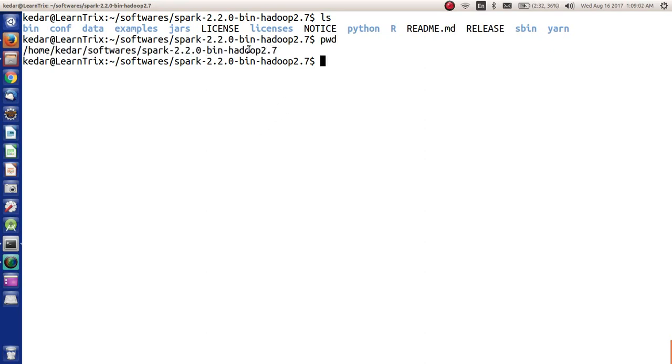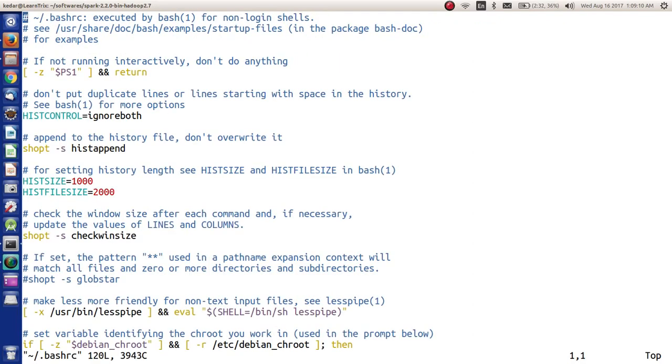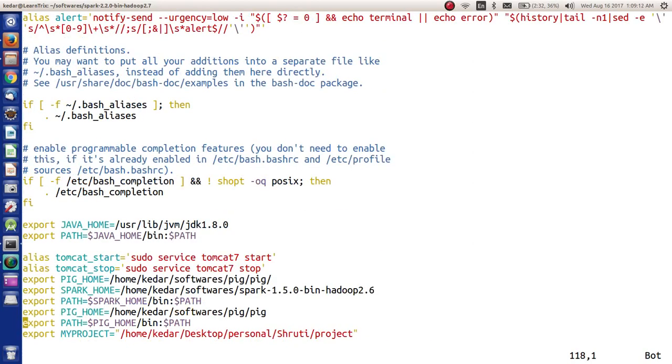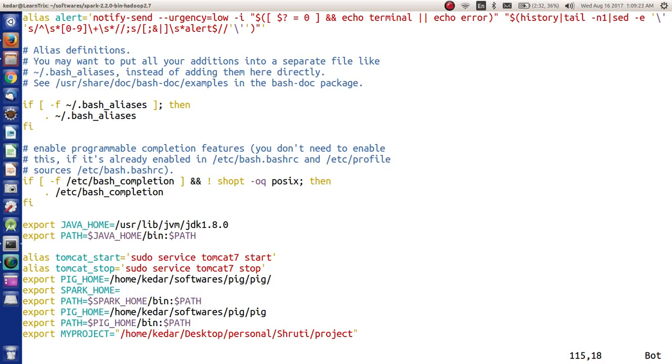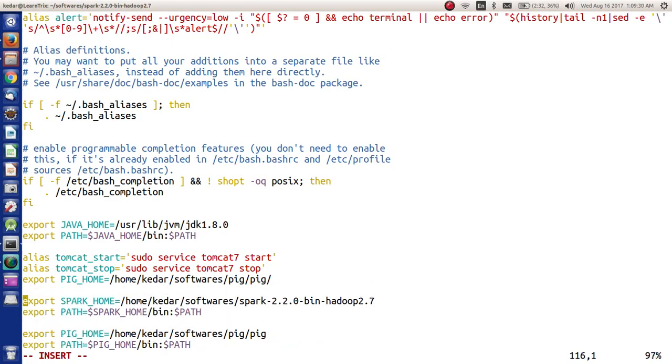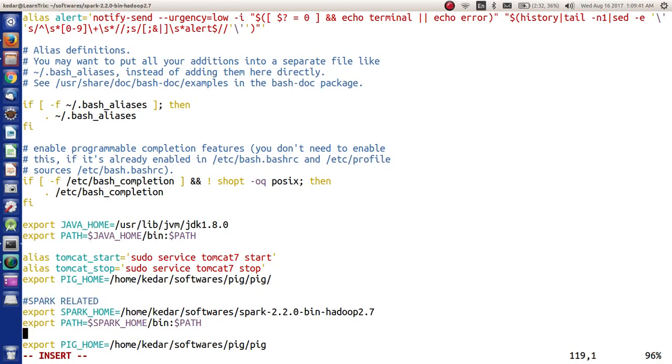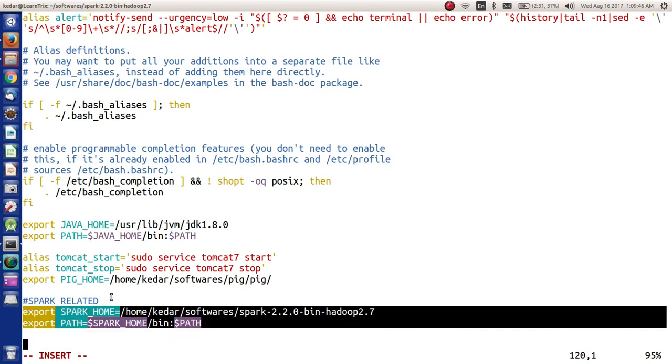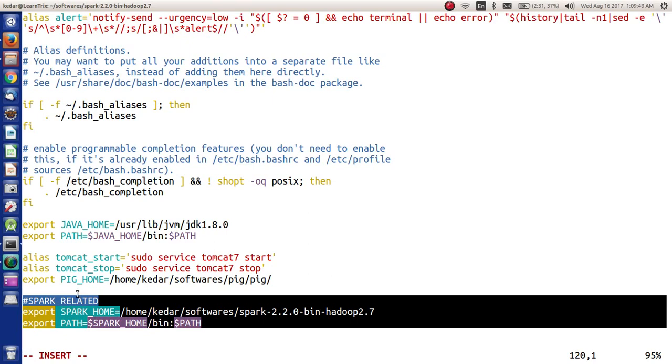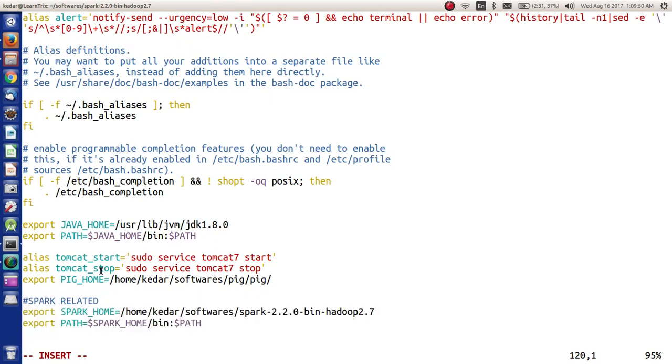Before that, we will have to source the path of Spark. For that, let's copy this path. Let's go to the end here. I already had a SPARK_HOME which was exported to my older version of Spark. Now I am going to give it the latest one. This is related to Spark, so these are the two configurations that we have to do into .bashrc.